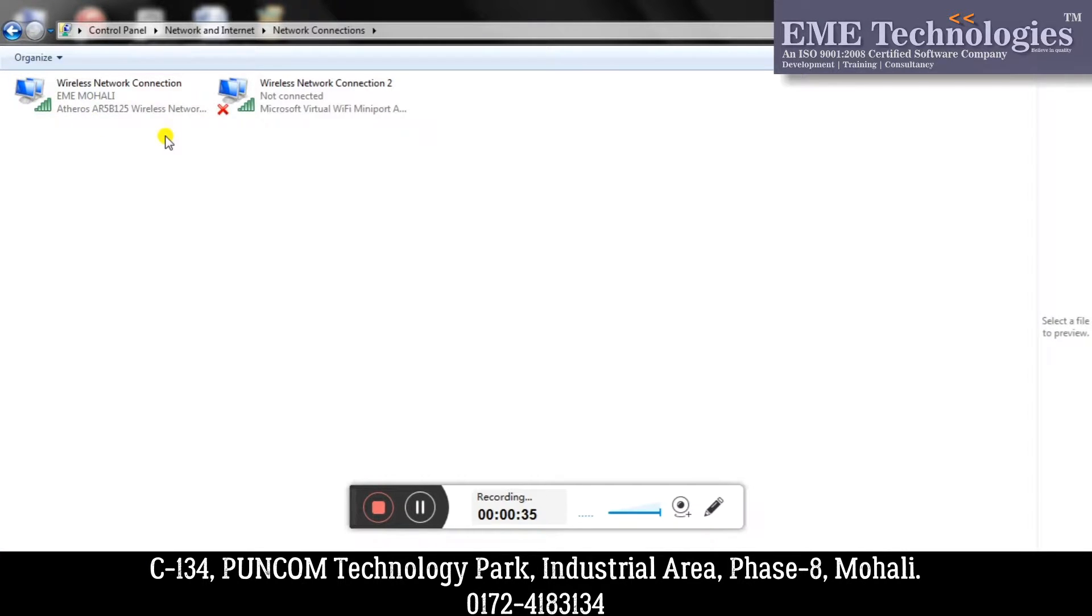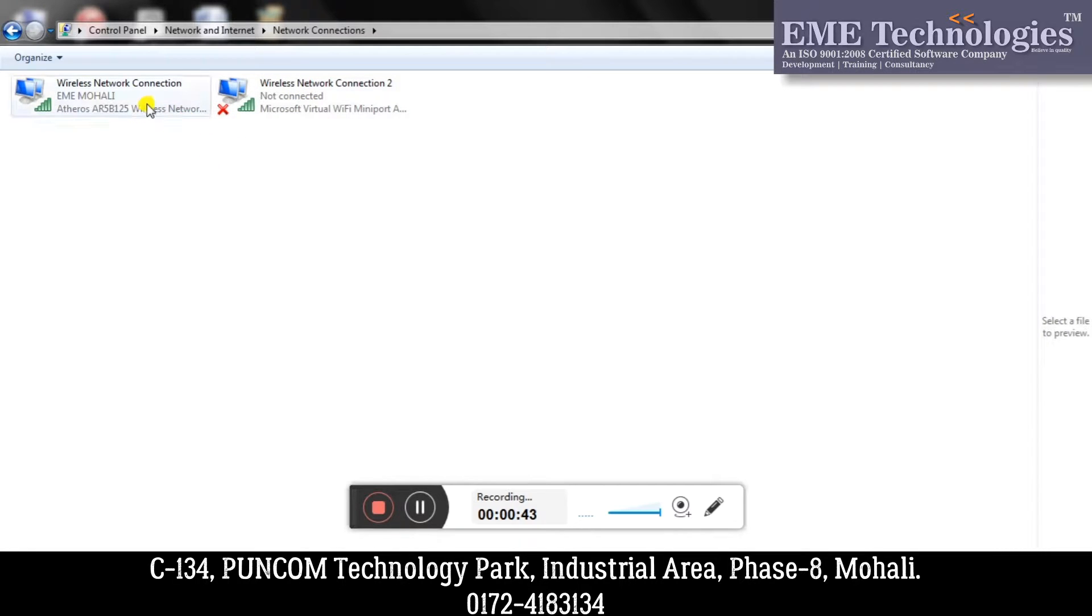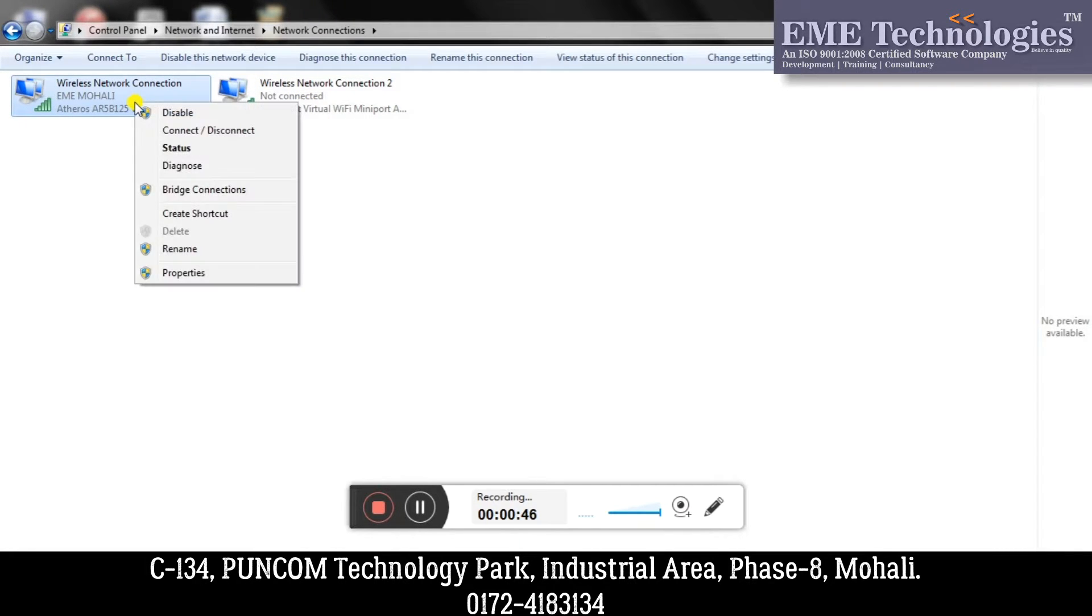Here I am going to show two connections, and on whatever connection your internet is working, select that connection, then right-click on it and select Properties.